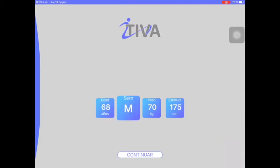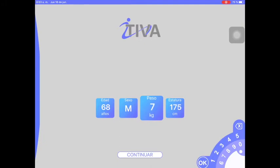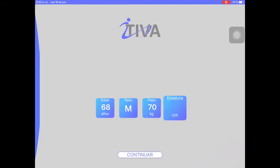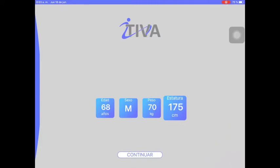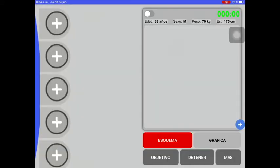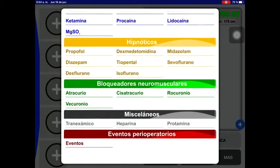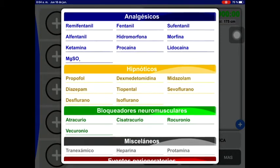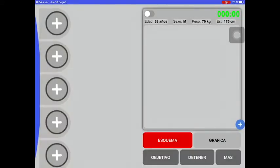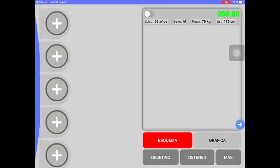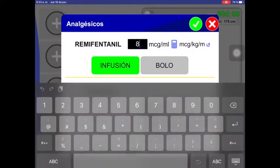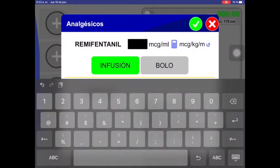We enter the patient's data by clicking on each of the parameters, typing it in the lower right keyboard of the screen, and pressing continue. On the next screen, clicking any item on the left will display the available drugs. In this menu, we choose the Remifentanil according to the pumps. To avoid errors, we can calculate the concentration by clicking on the calculator or directly entering the concentration in the box — in this case, 8 micrograms per milliliter.